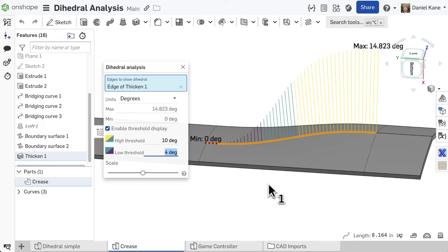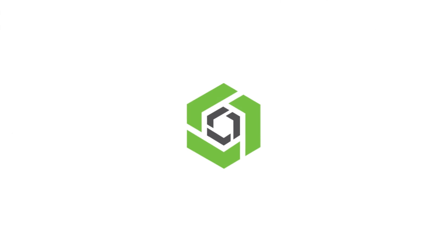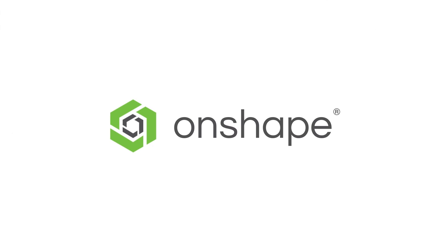Dihedral is one of many tools in the Onshape tool belt for analyzing surface quality. Be sure to stay tuned for more Onshape tech tips.